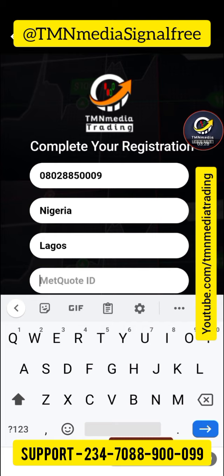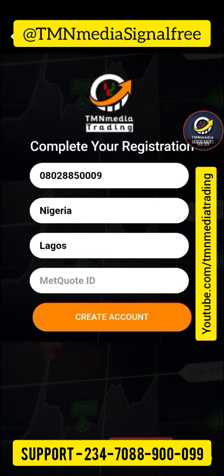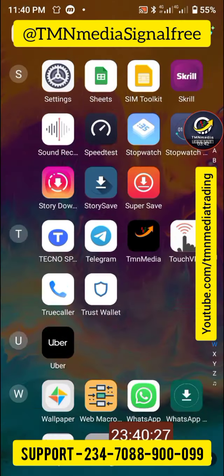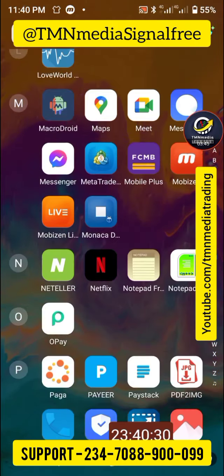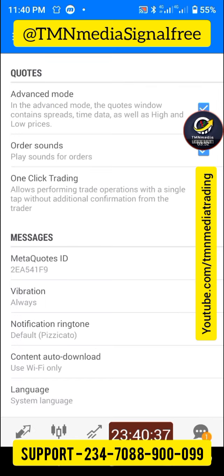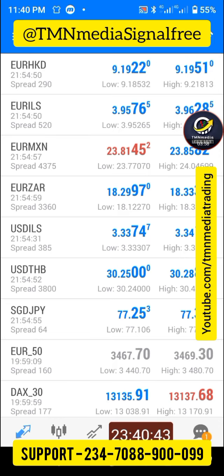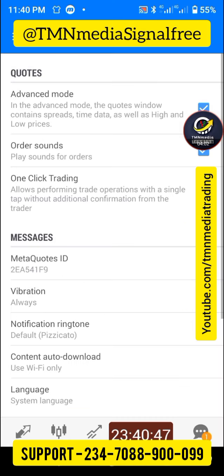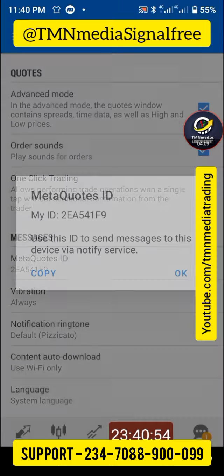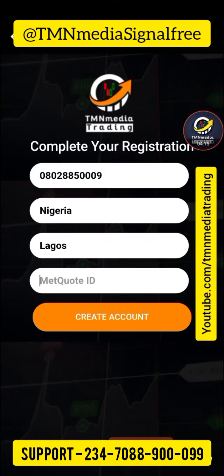You also have State — Lagos — and Metacode ID. For your Metacode ID, go to your MT5 on your phone, open MetaTrader, and go to the menu icon. Scroll down, click on settings, and you'll see the Metacode ID here. Hold it down to copy it. Once copied, come back and paste it into the registration form.